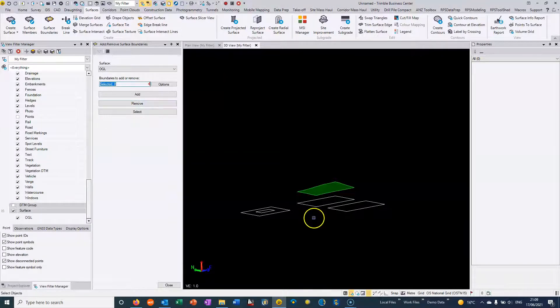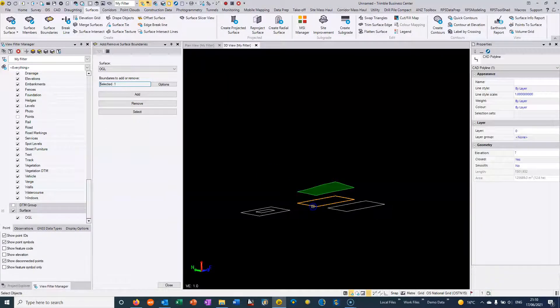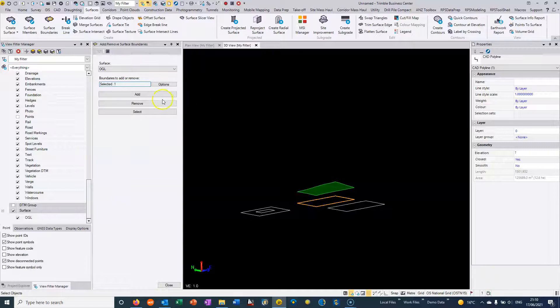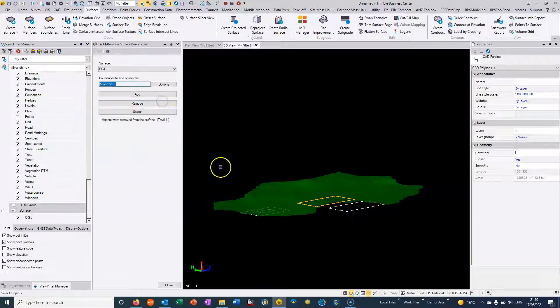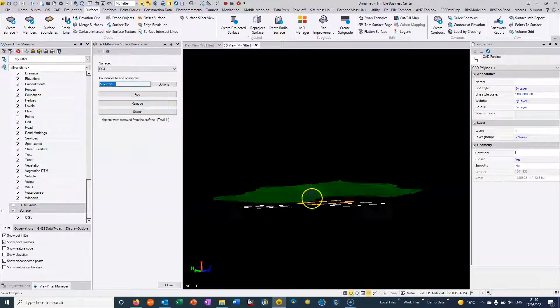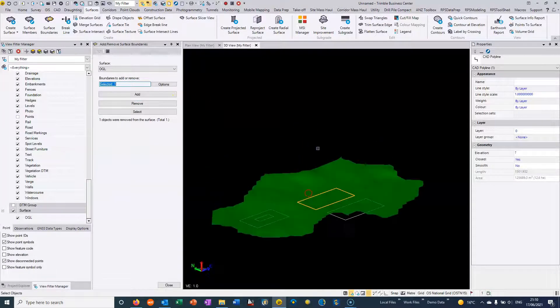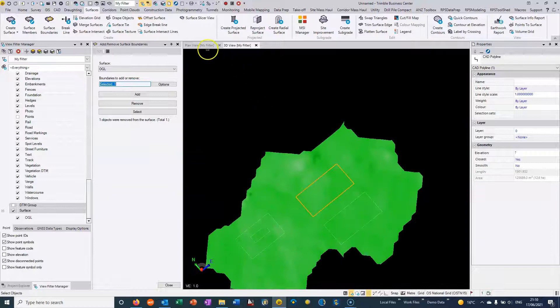If we remove it, so if we just select that boundary and remove it, then we can see that the surface goes back to the way it was formed originally.